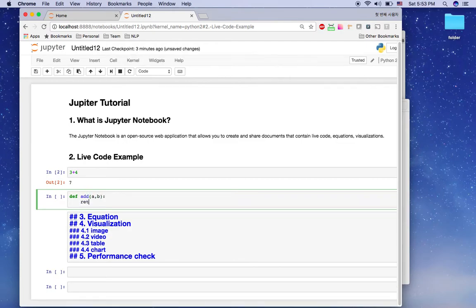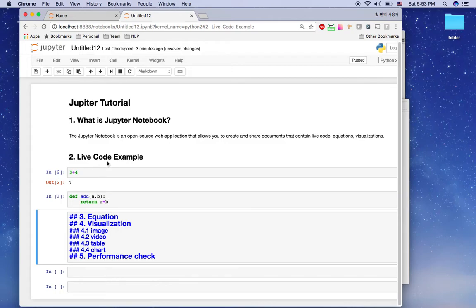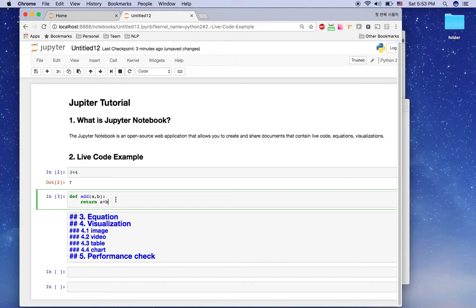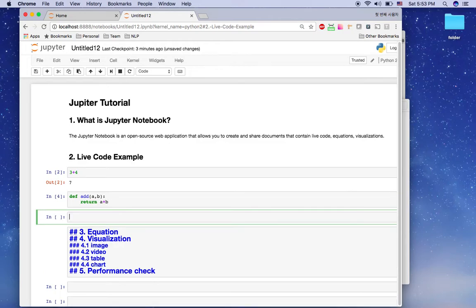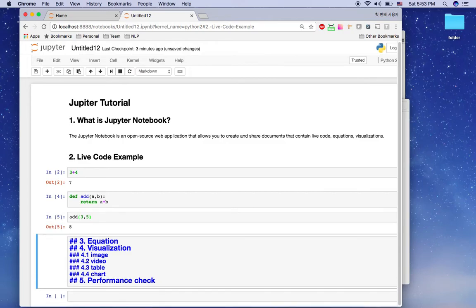Now I'll create a function. I'll define an add function with parameters a and b, returning a + b. Then I'll press Alt+Enter to create another cell and call the function with 3 and 5 — hit Shift+Enter, and three plus five is eight. So you can see the live code is working in Jupyter notebook.